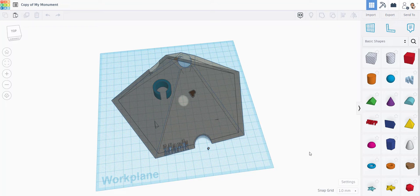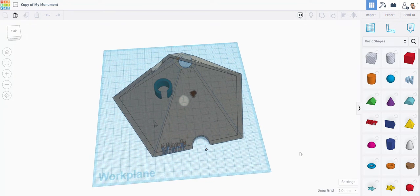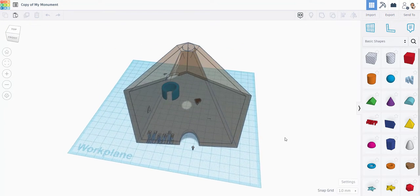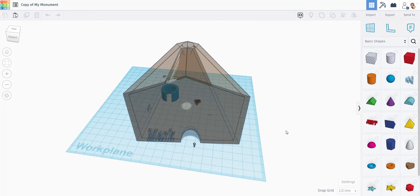Okay, so I created this 3D design. It's a monument, like a pyramid.